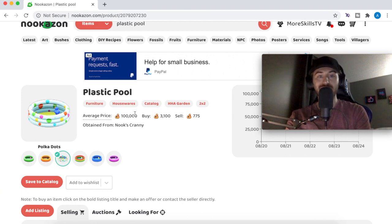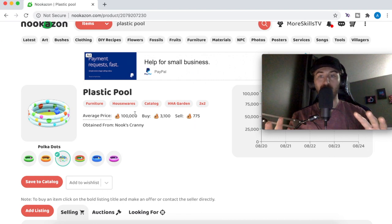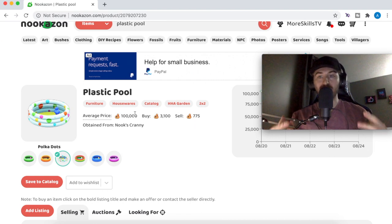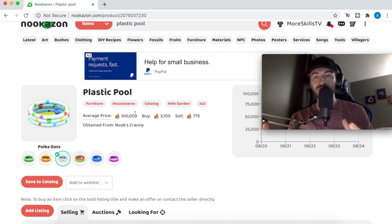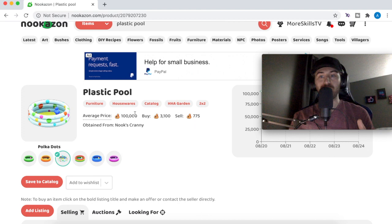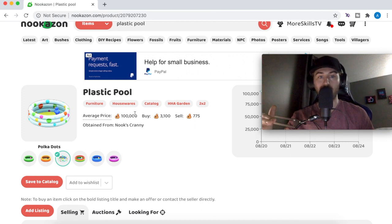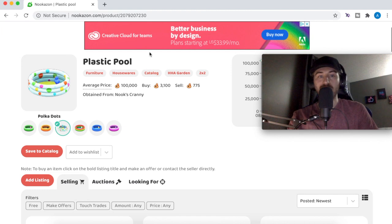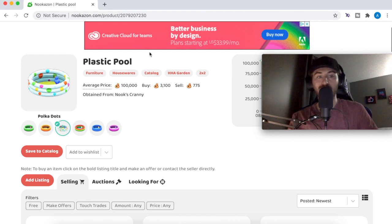You can search for the item and see what everyone else is selling it for, but usually the average price shown is pretty accurate. A lot of times I like to price my items lower than the average price, because when someone is searching and they happen to sort by lowest price, they'll see mine as the first result.